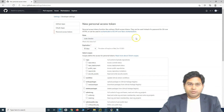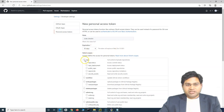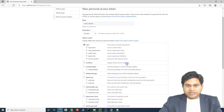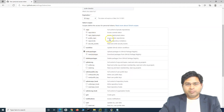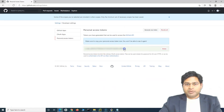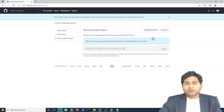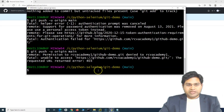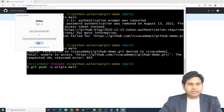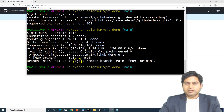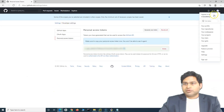Previously, GitHub used username and password for authentication, but now with recent changes we must use tokens. Go back to Personal Access Tokens, revoke the old token, and generate a new one. This time, select the 'repo' scope and also 'write:packages' and 'read:packages' for reading and writing. Copy the new token, go back to Git Bash, run the push command again, paste the token, and this time the code is successfully pushed.